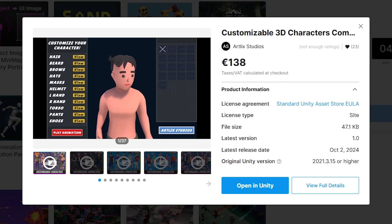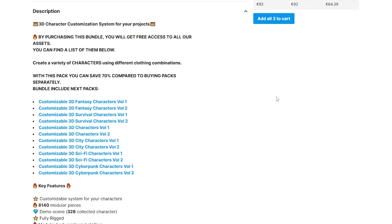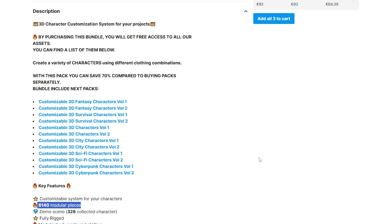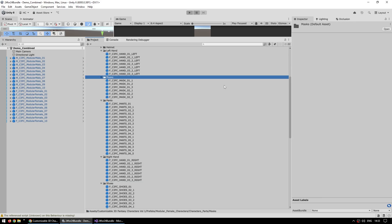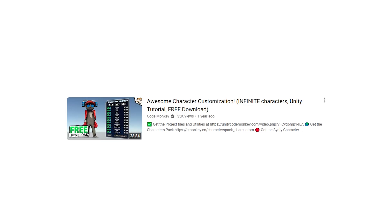If you want characters with tons of customization, it also includes this one — really awesome. This is yet another one that is also a bundle of other bundles, so after you pick it up, you can pick up all of these bundles. In total, you've got 6,000 modular pieces. This comes with tons and tons of body parts, all of them separated. You can follow my exact character customization tutorial and download those project files and use them with these assets.